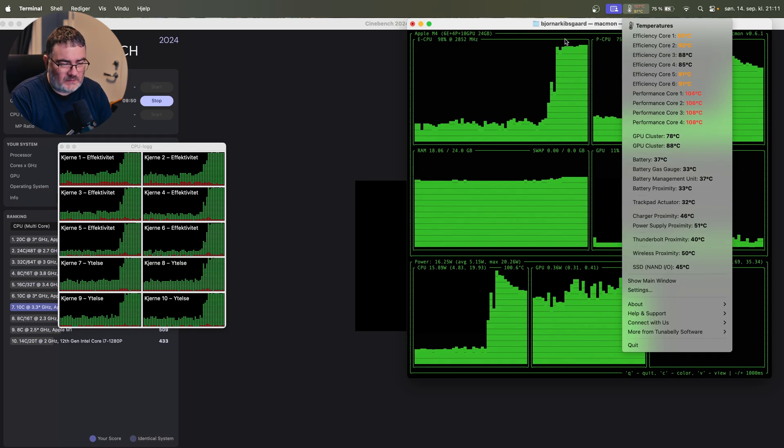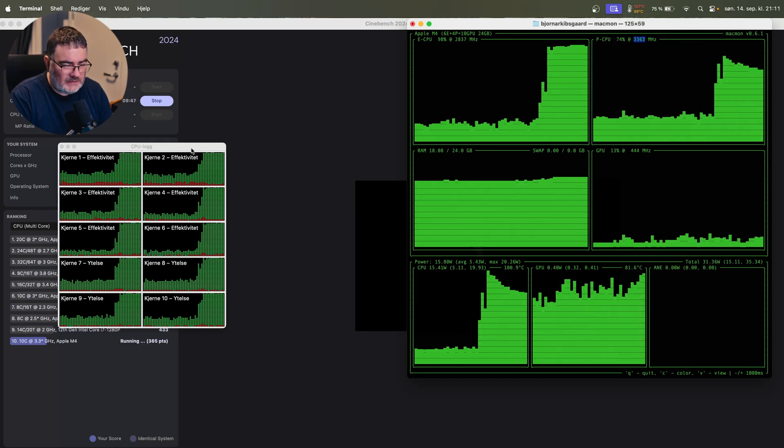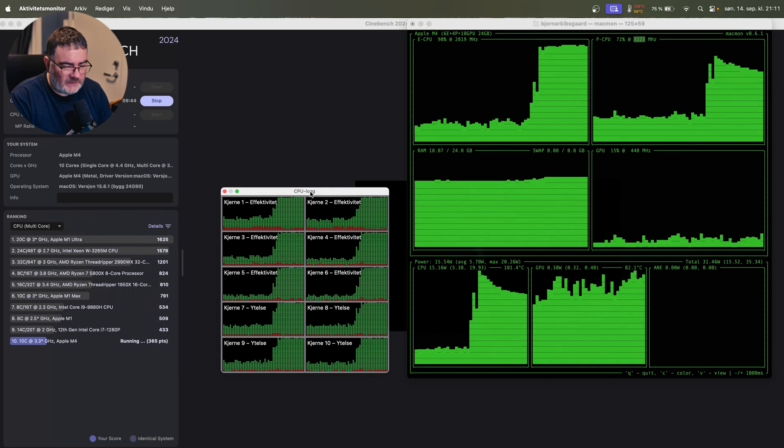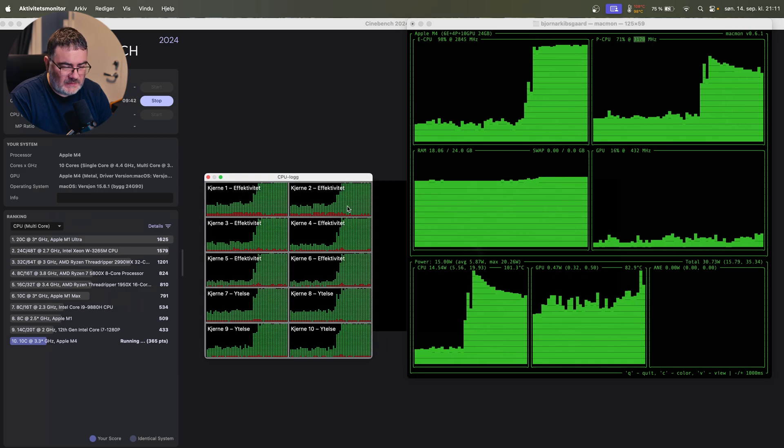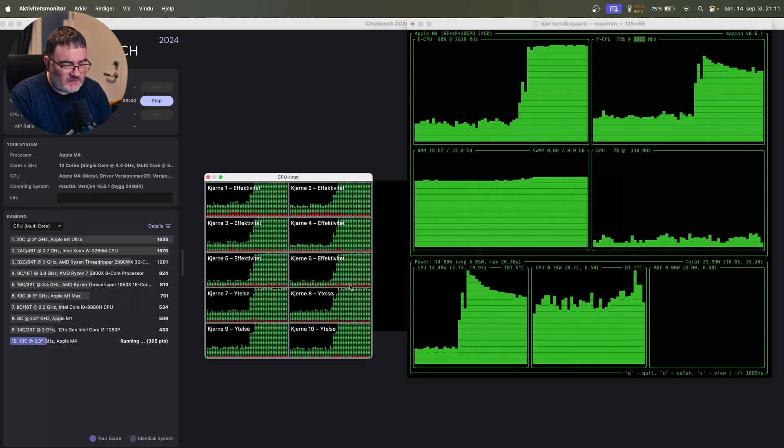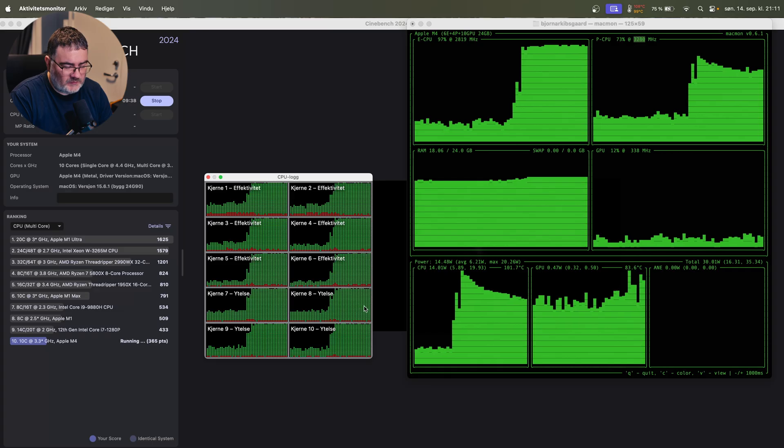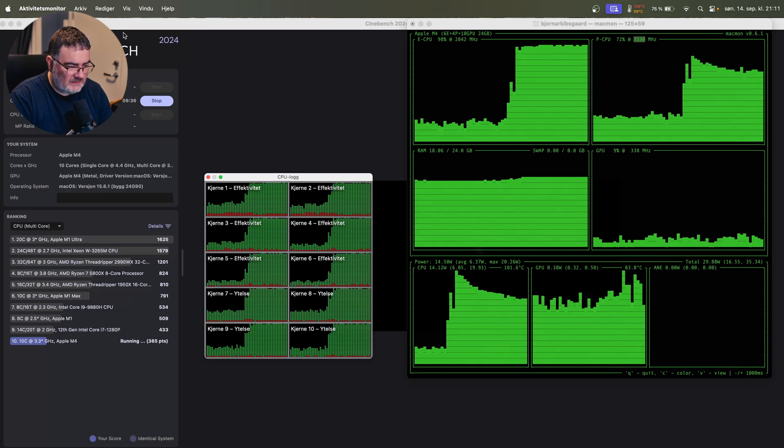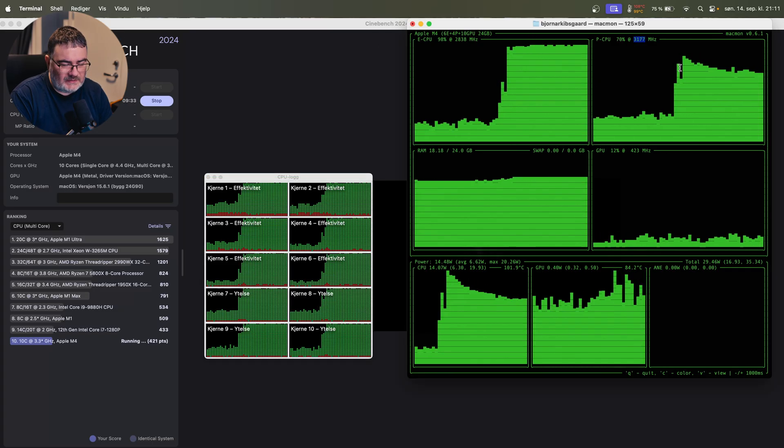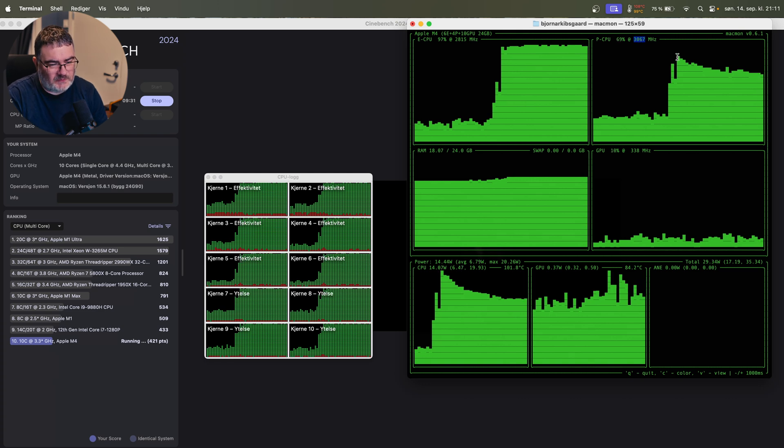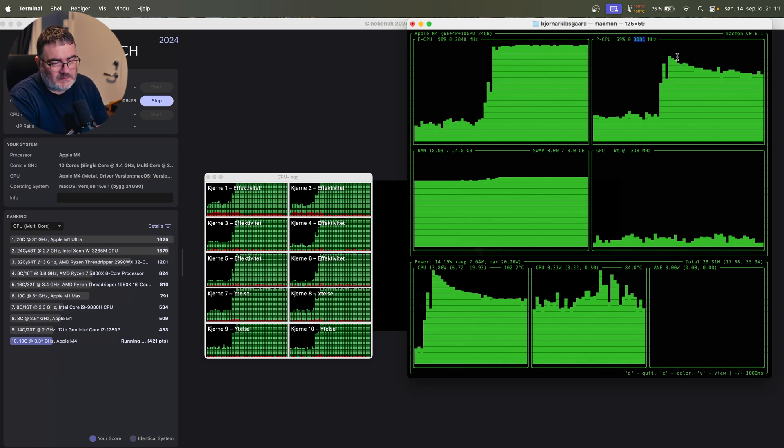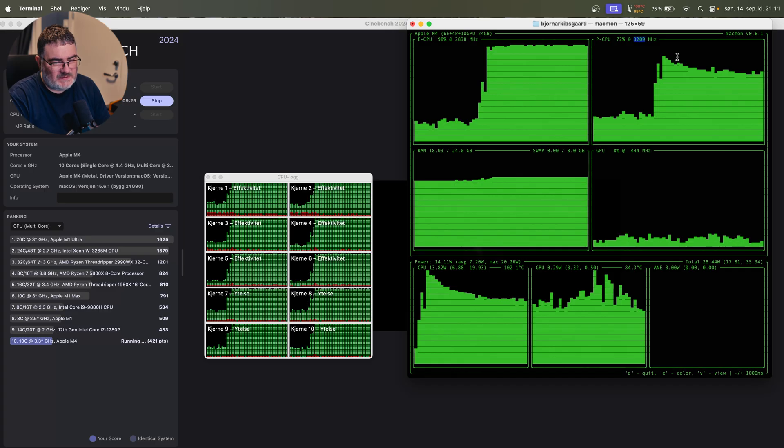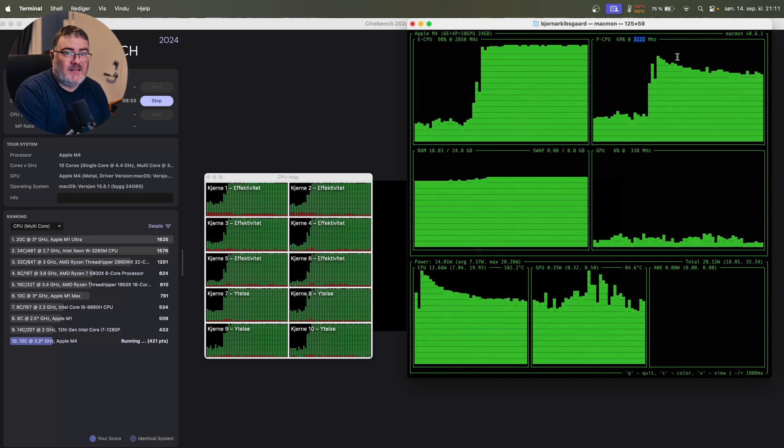Look at the temperature here. We are now up at 108 degrees, and we can see at the CPU load that it's on max. The efficiency cores are pushed to the max and the performance cores are pushed to the max while Cinebench is rendering. We are now down at 3.3 gigahertz, 3.2, and it adjusts this based on temperature.